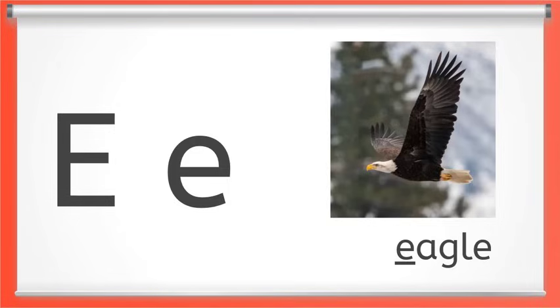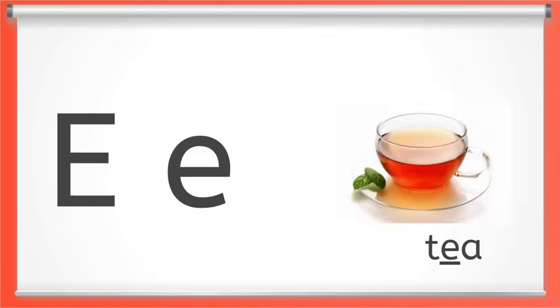Here we have long E. It says E like in eagle, or in the word tree. Say long E with me. E. You got it.